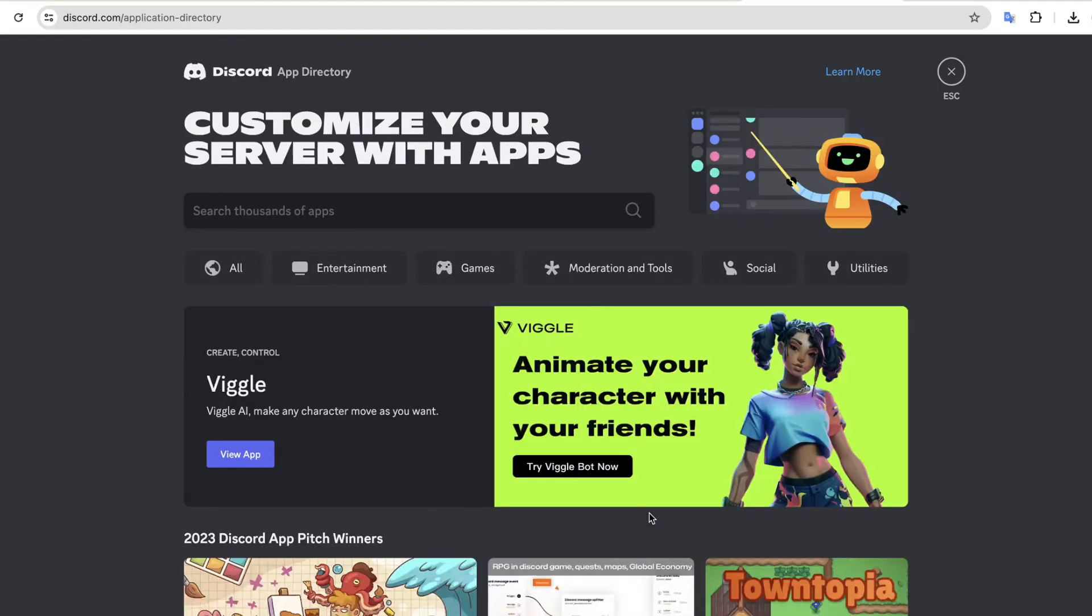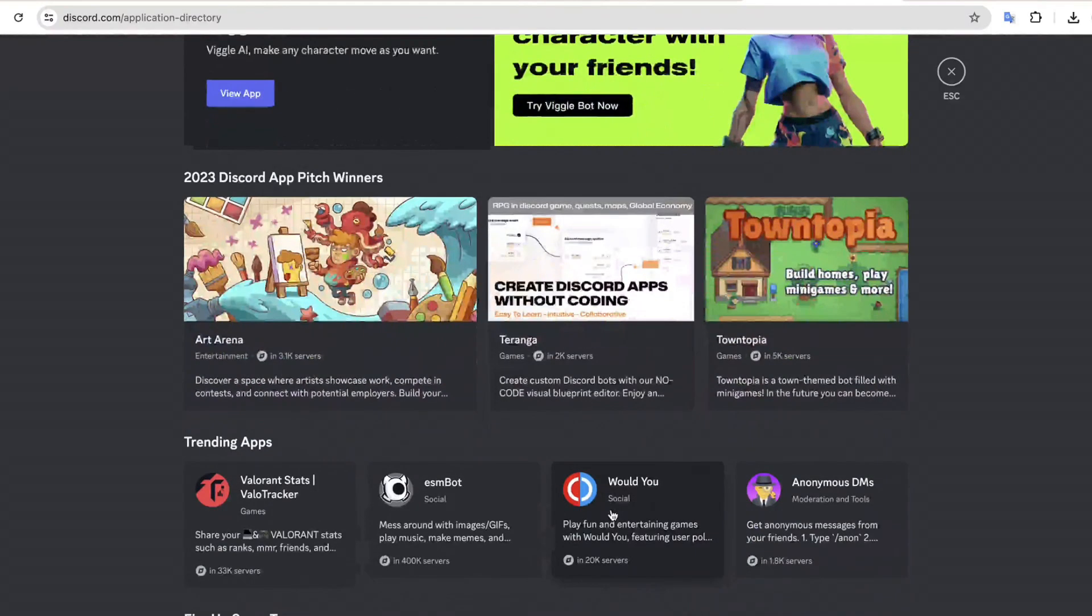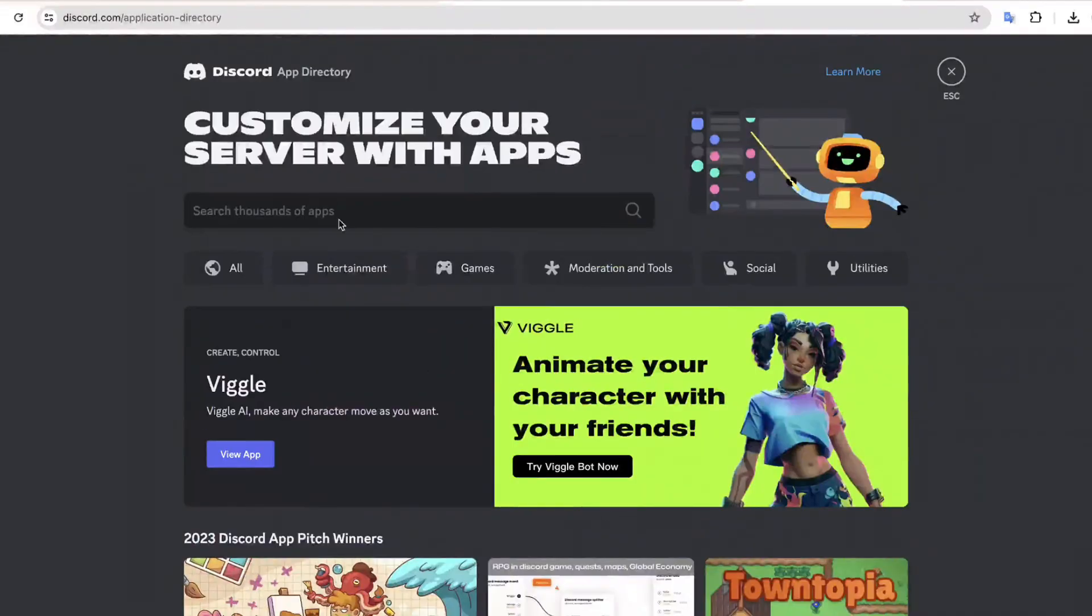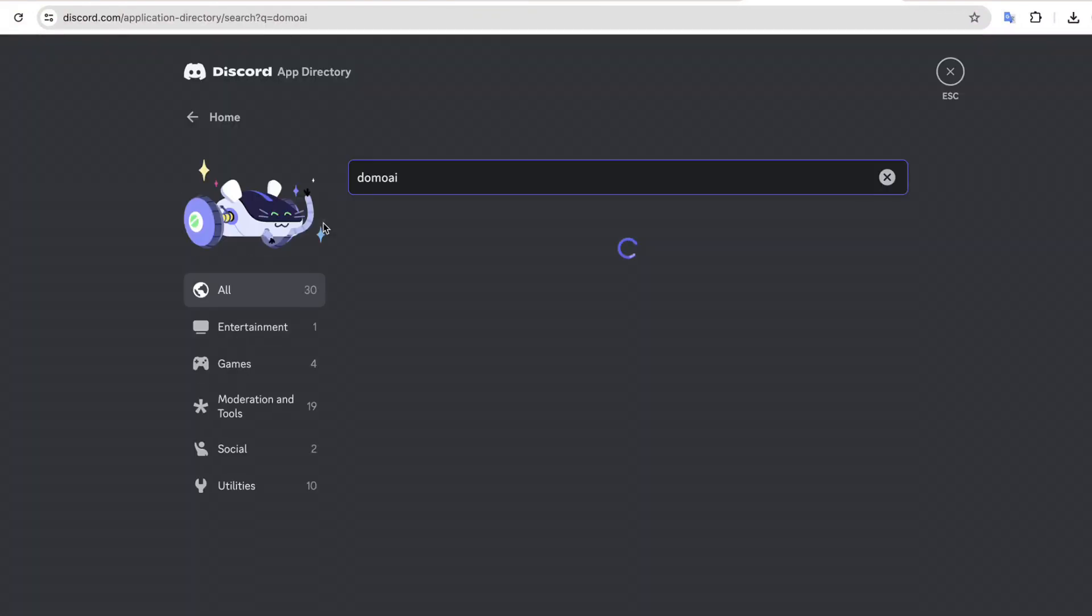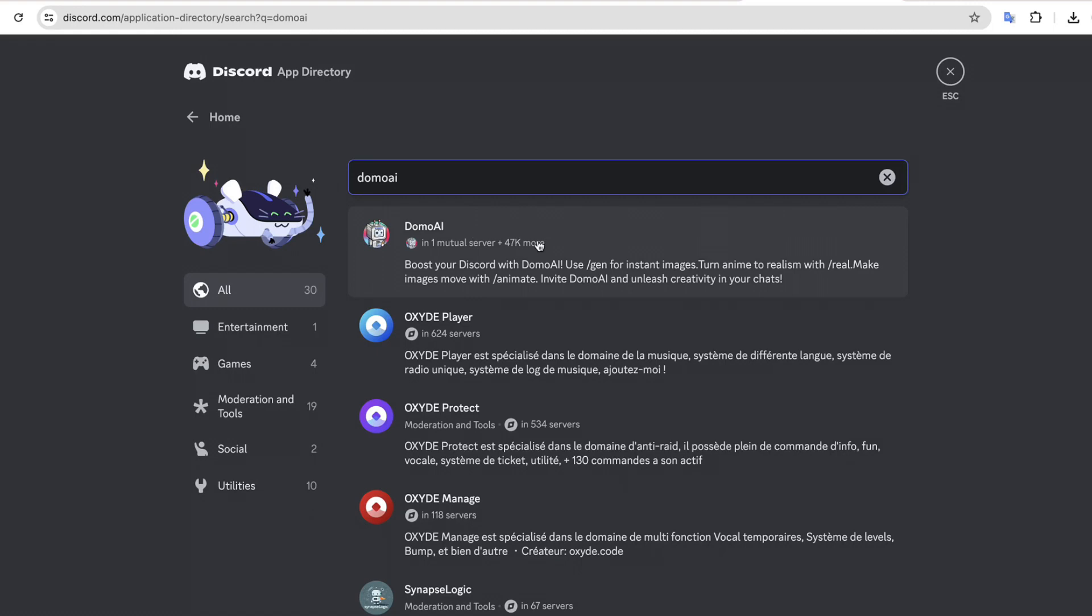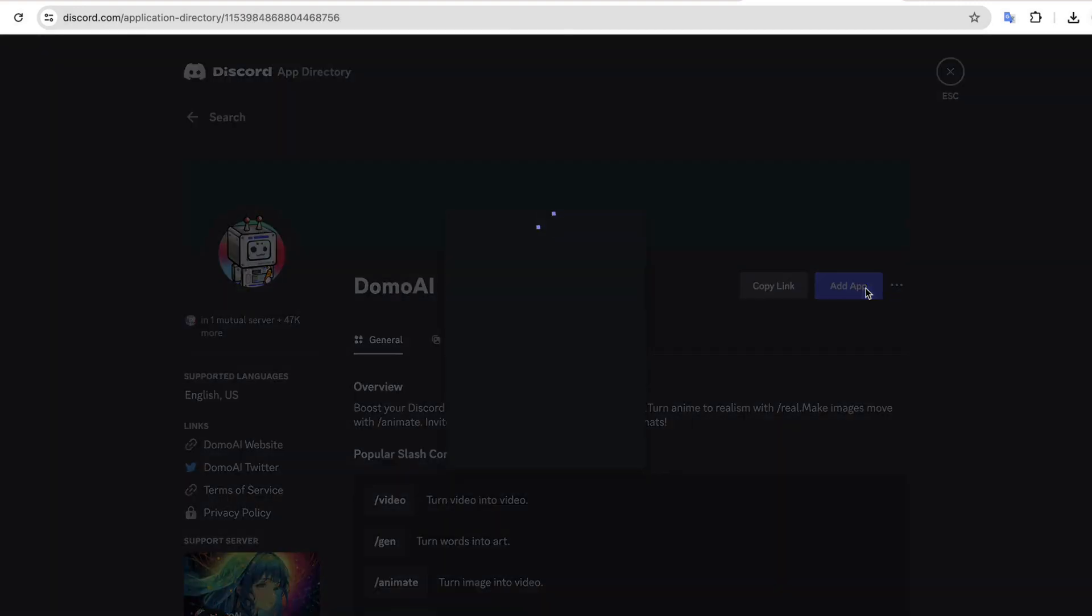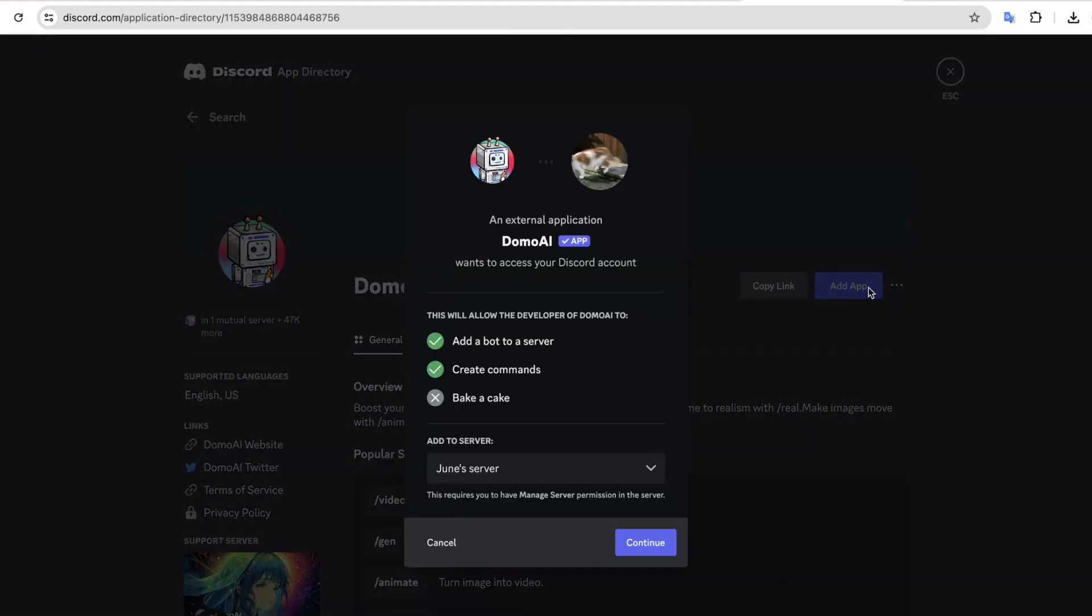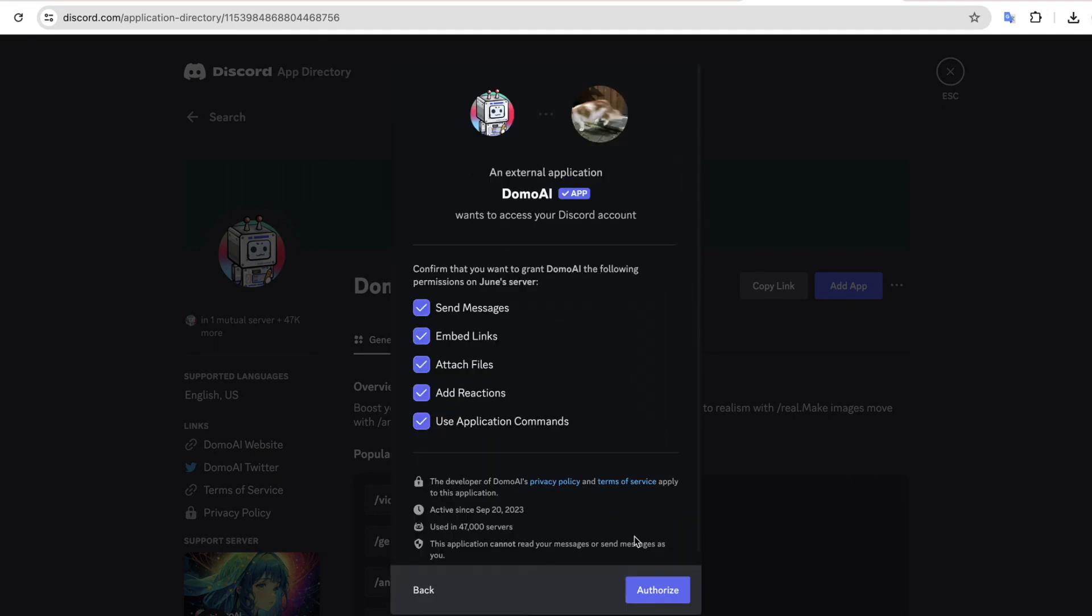Now to add Domo to our server, let's click here, click on Domo AI, click on Add App. Then click here and select the server you created. Now click Continue, click Authorize, and it's done. Now if we click on this button, it will take us to our server.